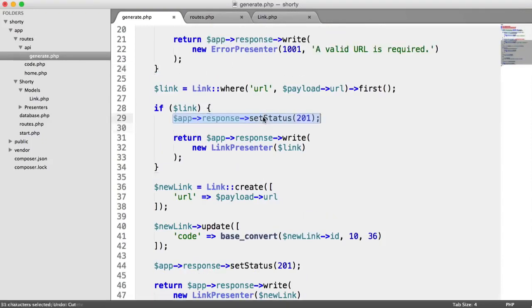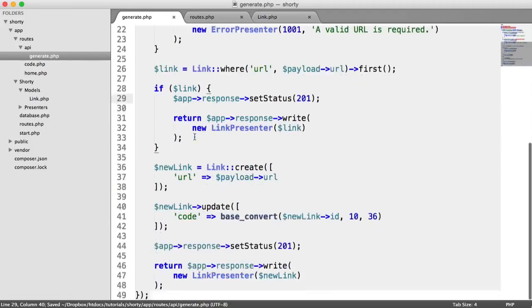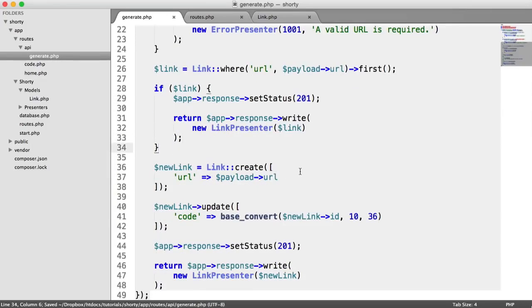The only problem with that way is if something fails down here, we may want to check and output an error if something went wrong while we were trying to store the link.